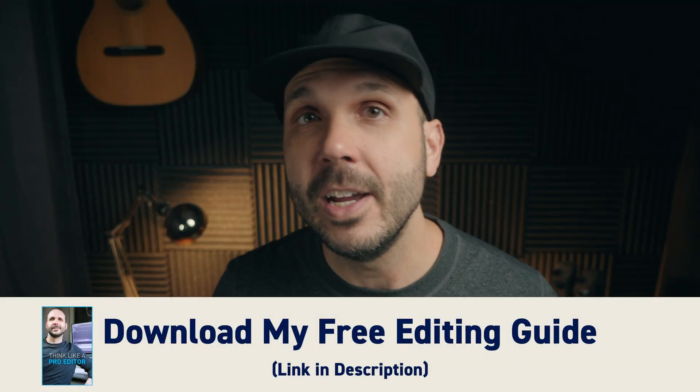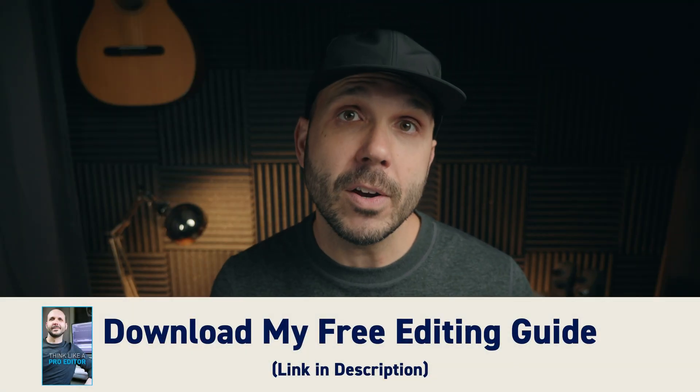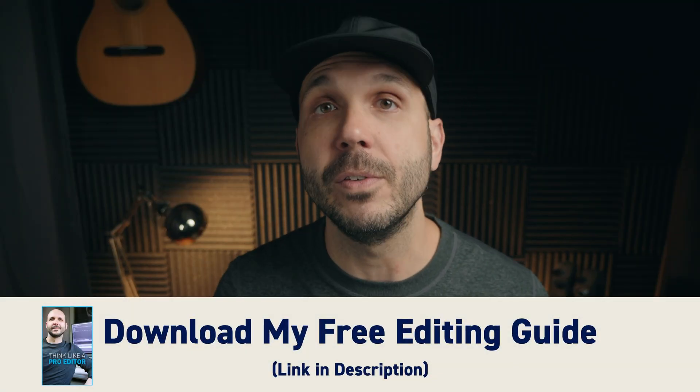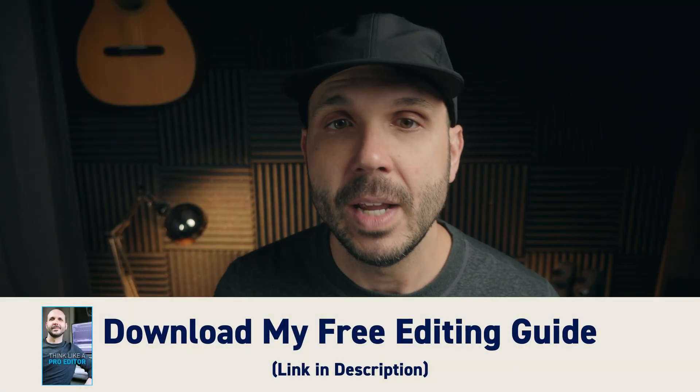So instead of judging yourself on how your first edit turns out, I only want you to judge the effort you put in. Meaning, did you start your first edit and did you complete your first edit? That's it. That's the goal. And the other great thing about a goal like this is that you are in complete control. And in this video, I'm going to give you everything you need to succeed so you can start and complete your first edit.